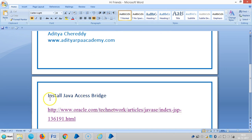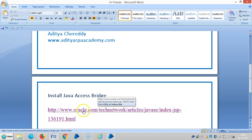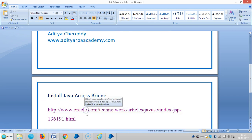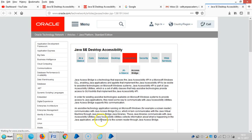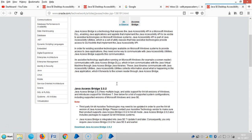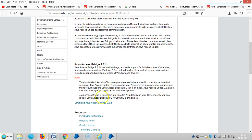To install a Java Access Bridge, click on the link and then we will go to the Oracle website. There you can see the version of Java Access Bridge which is 2.0.2, and then go to download Java Access Bridge.